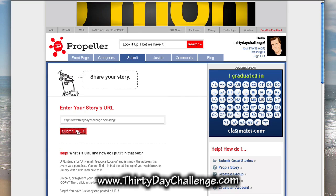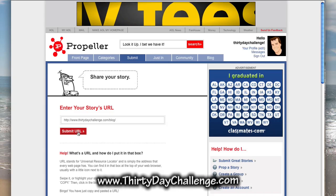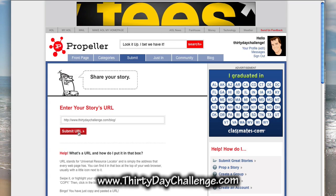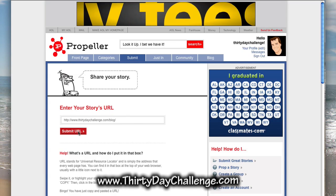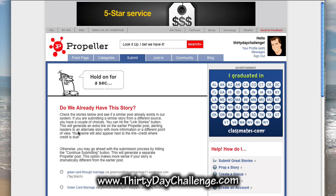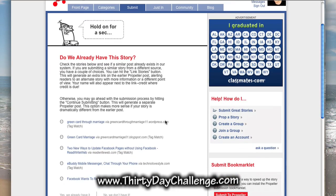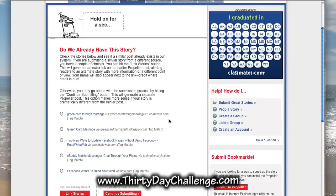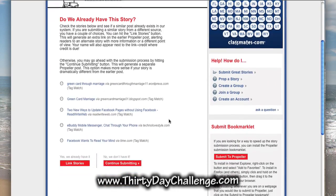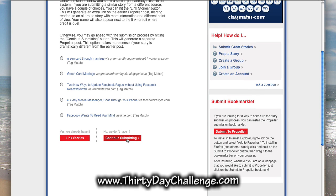Propeller will go off and check to see whether the URL has been submitted before. It will discover that it hasn't, and we can add the extra information needed in order to submit it. Sometimes Propeller will think it might already have the story, so you can scroll down the page and see if any of the stories already submitted are related to your actual URL. Generally you'll say no, and you can then click continue submitting.